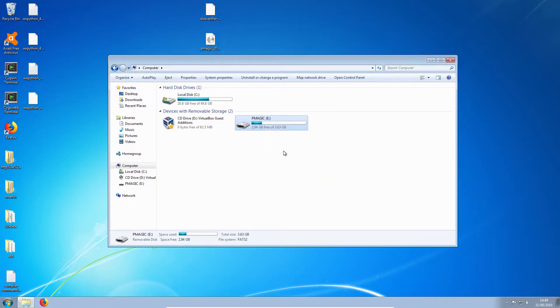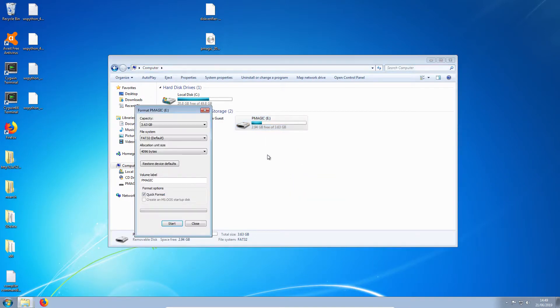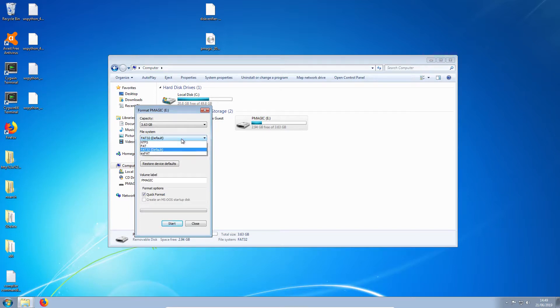And we need to make sure it is formatted as FAT32 or FAT. Either is fine.